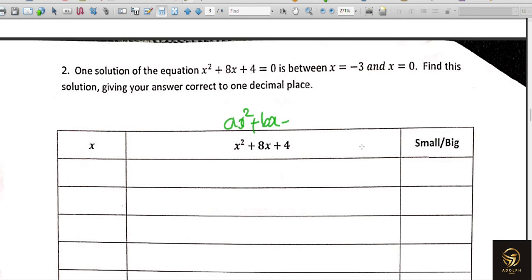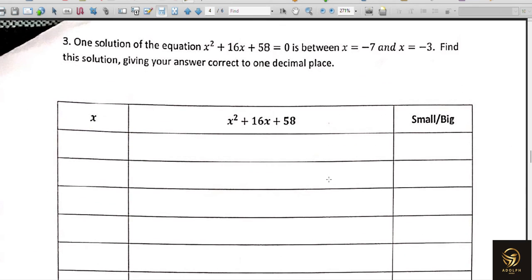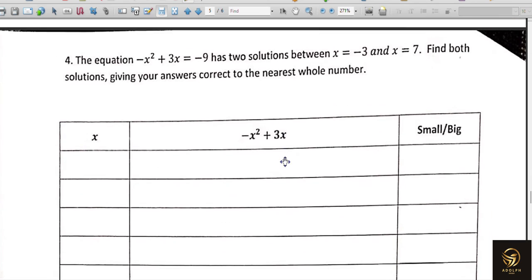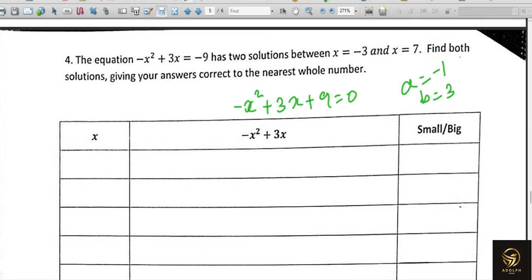You can check in the previous video whether our answer is correct. For the next example, compare with ax² + bx + c: a = 1 (coefficient of x²), b = 8, and c = 4. Entering these gives the answer. For the third question, a = 1, b = 16, c = 58. For the fourth question, we rearrange to get -x² + 3x + 9 = 0, so a = -1, b = 3, and c = 9.